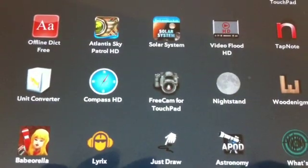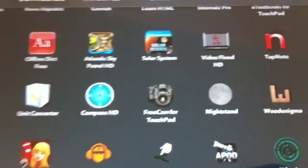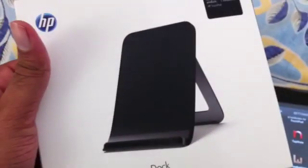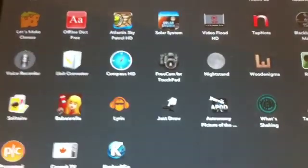Next one is called Nightstand. Now if you have a touchstone charging dock, when you put your touchpad on it, it starts exhibition mode.